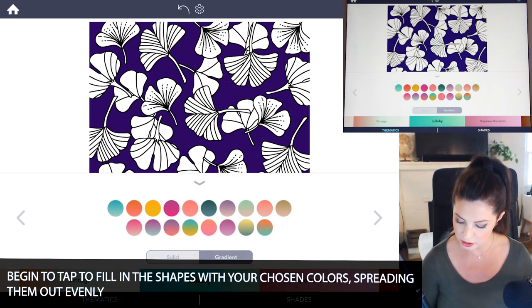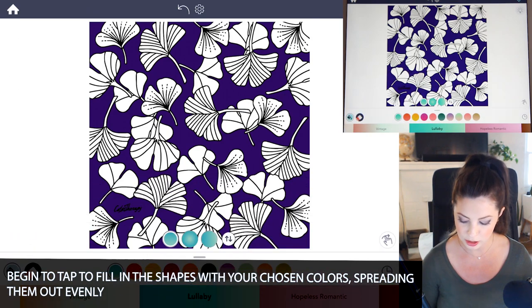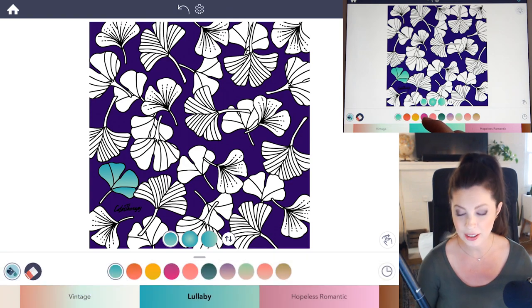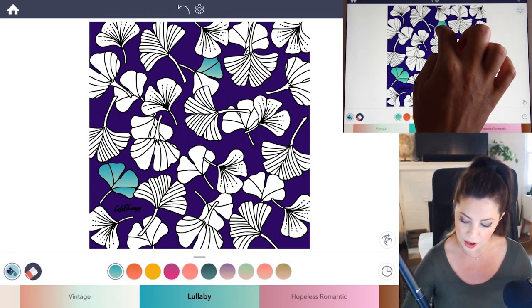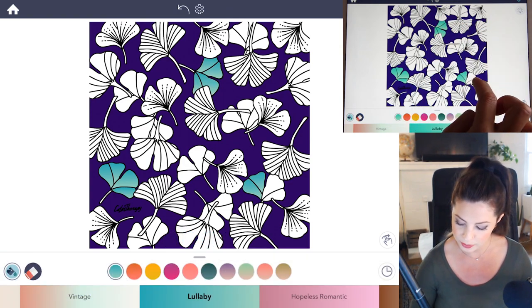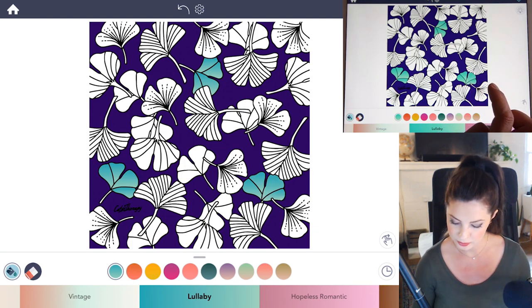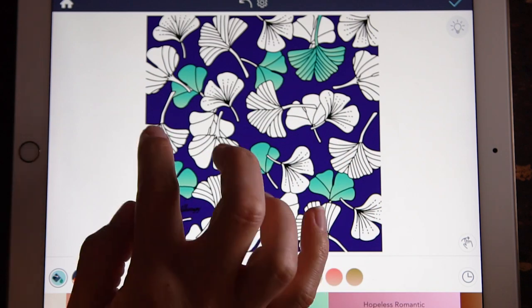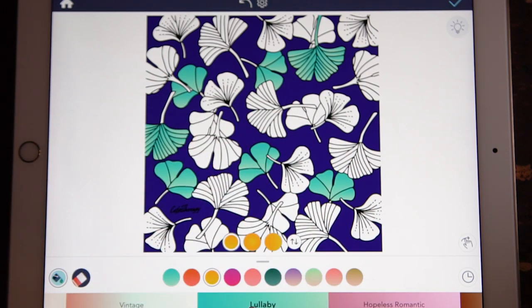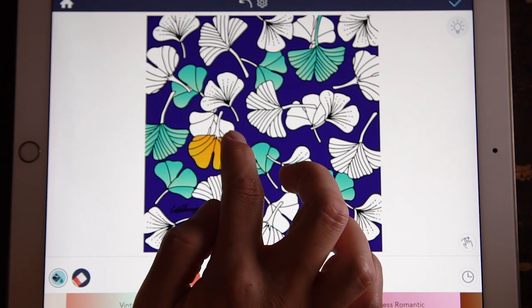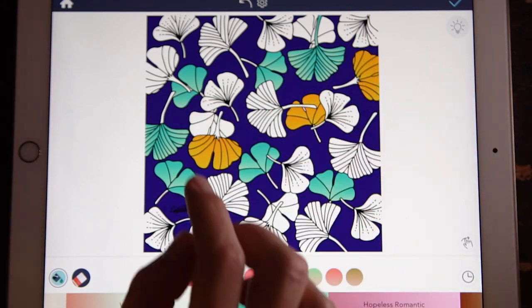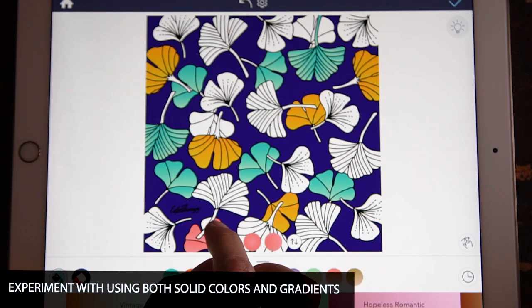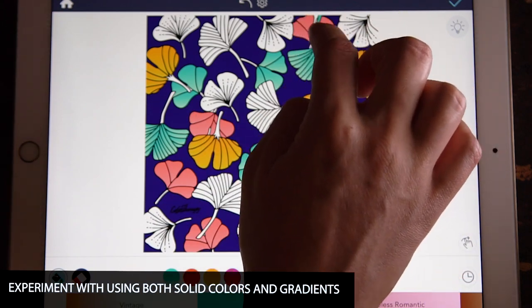Now for some extra interest, I'm going to set it to gradient and just select the first color and begin to tap to fill it in how you like. I'm going to spread out the colors evenly because it is a pattern, so just continue tapping in those colors, balancing them out the way you like. You can also find some origami paper online and use that as a reference. Try experimenting by making some of them solid instead of gradient.